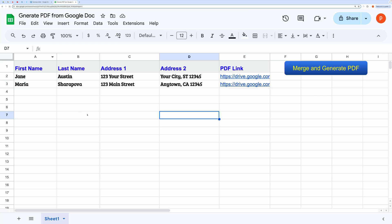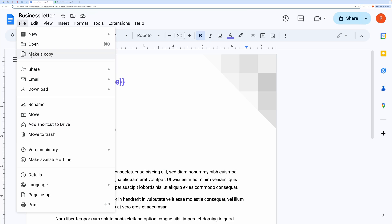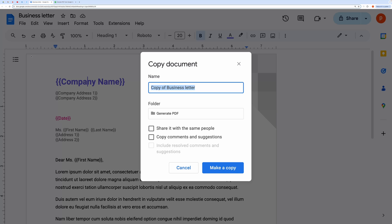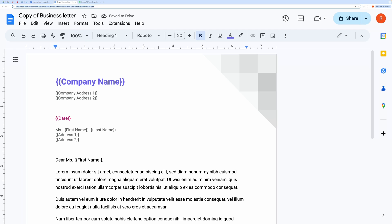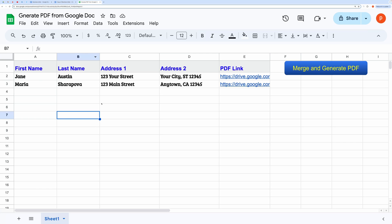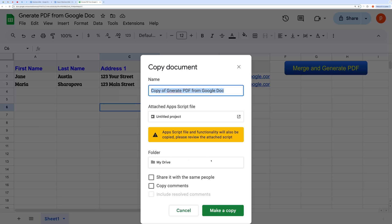Now let me walk you through the process of setting this up for you. First of all, create a new Google document or make a copy of this document for testing. Then copy the file ID from the address bar. Now make a copy of this spreadsheet.